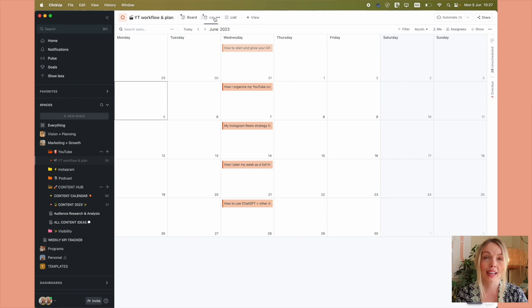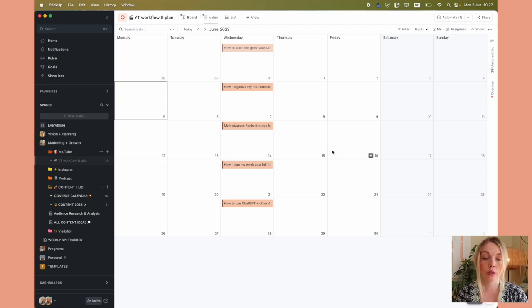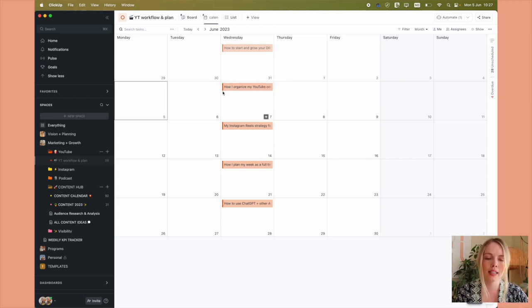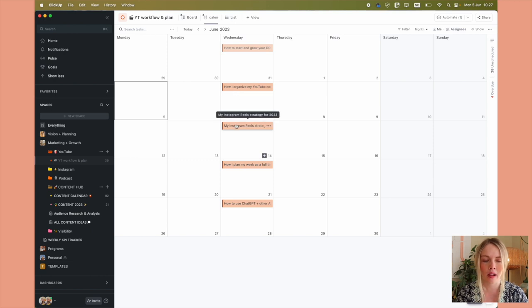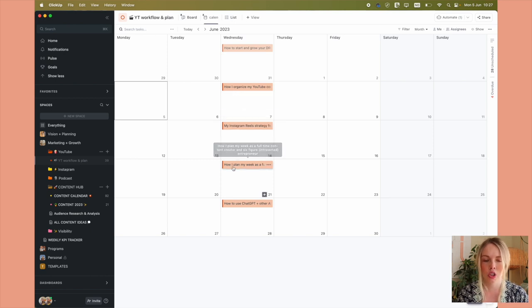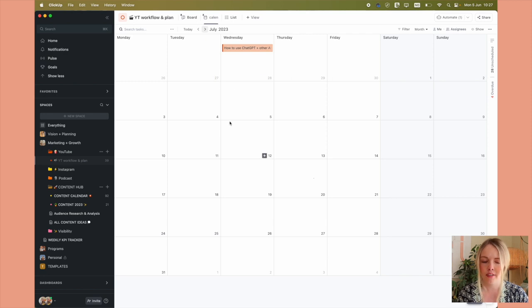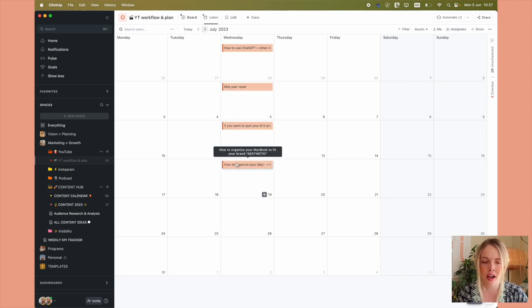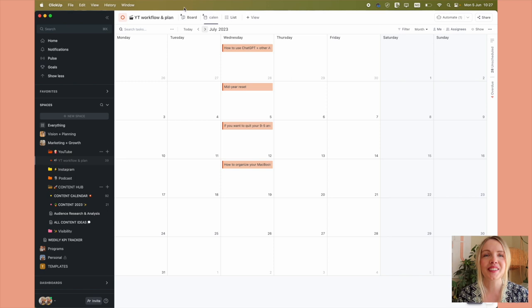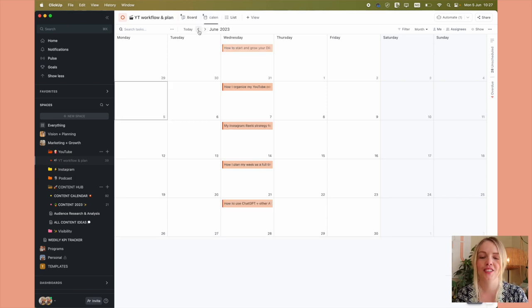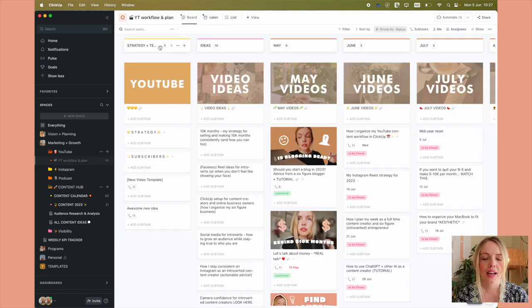I also have a calendar view for my YouTube workflow because I like to see things in a calendar view as well. So this is just what that looks like. Every Wednesday, new video scheduled every single Wednesday. And here we go. Here's July. You're getting a little sneak peek of what I've got going on for this channel. How very exciting.